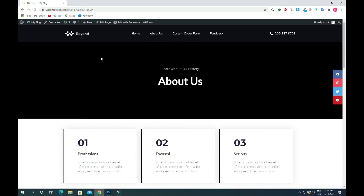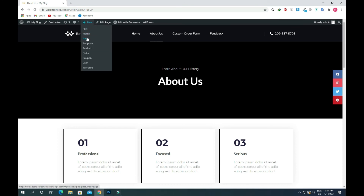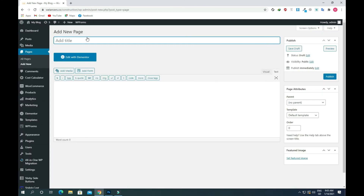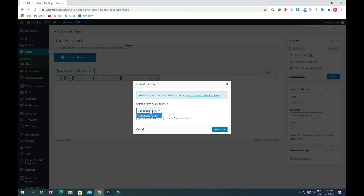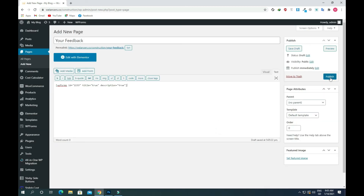Now I'll show you another method to add this form to your WordPress website. Go to Pages and click on Add New. Give the page a name like 'Your Feedback'. You will see a button called Add Form — click on it. Here you can see the form we created. Click on the form name, and you can also choose to show the form description, though there's no description present right now.